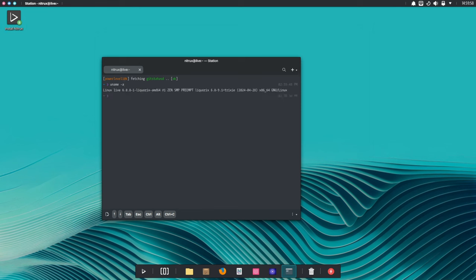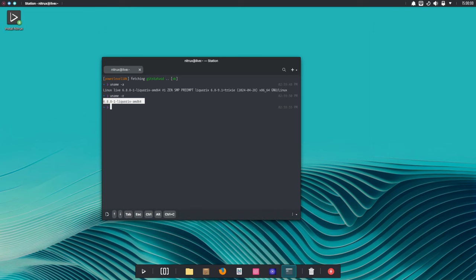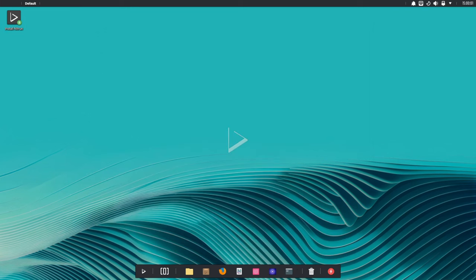Under the hood, Nitrox 3.4.1 runs on the fresh Linux kernel 6.8 with a special Liquorix flavor that adds extra performance. This means smoother operation and better compatibility with your hardware.